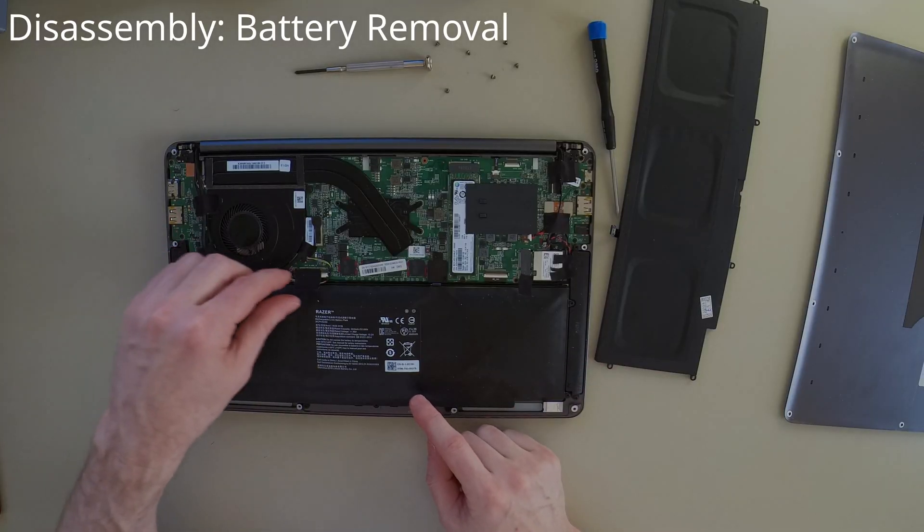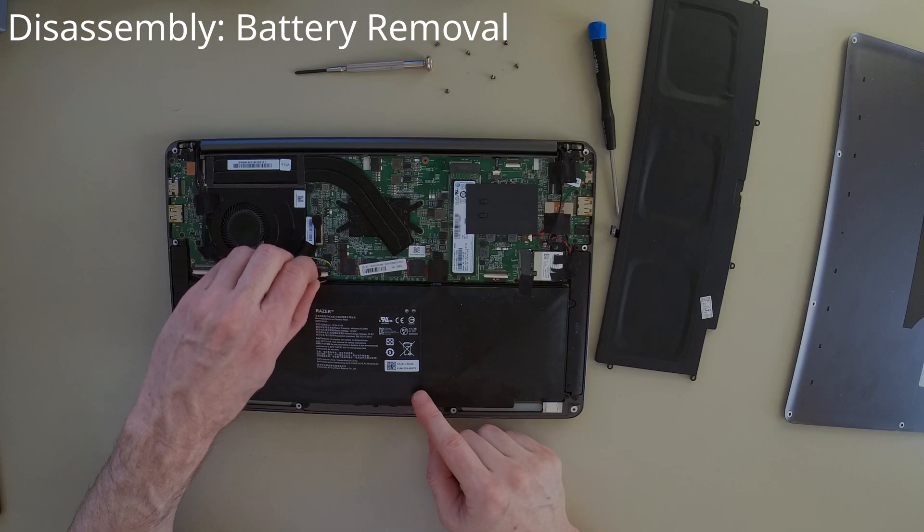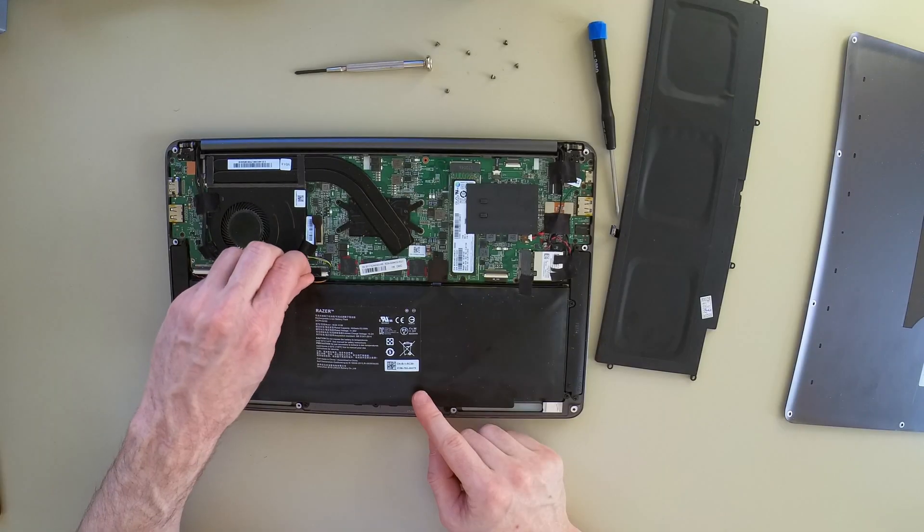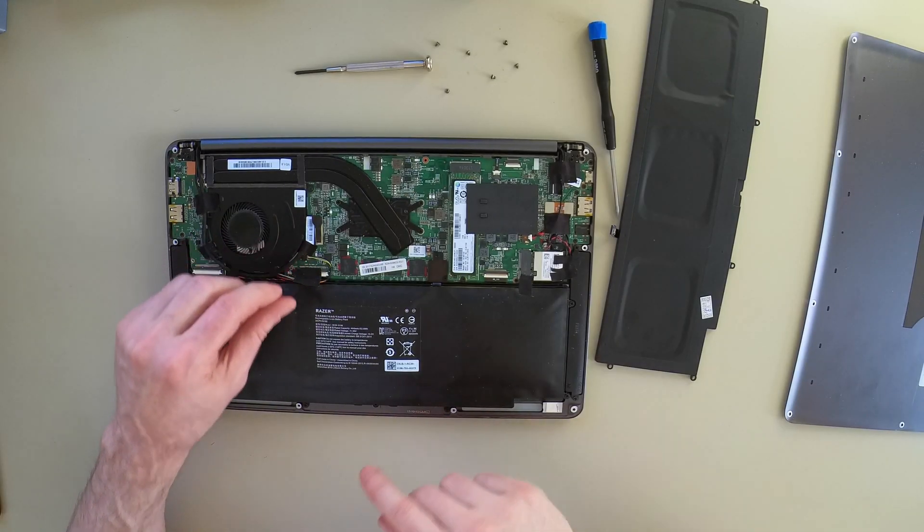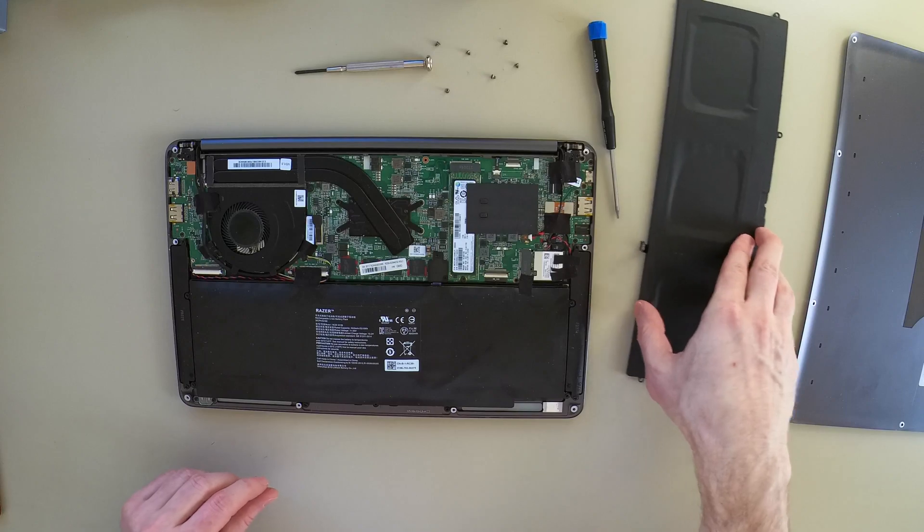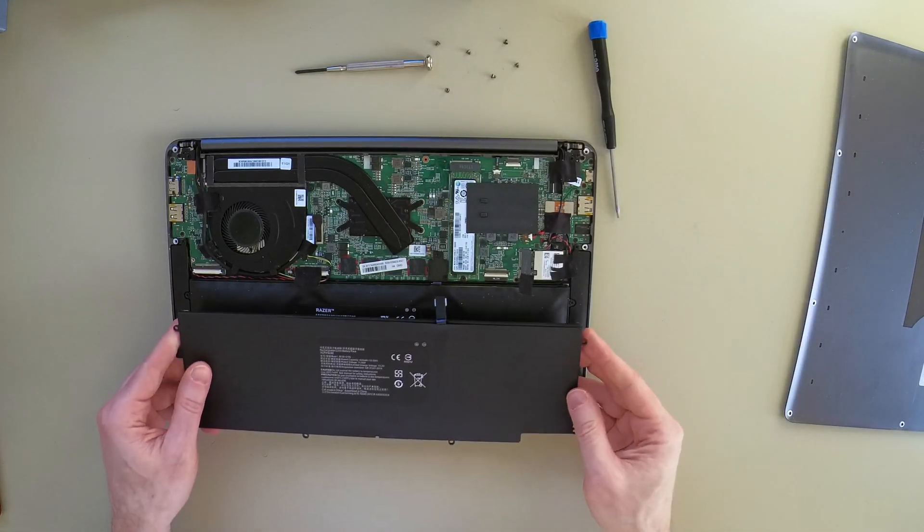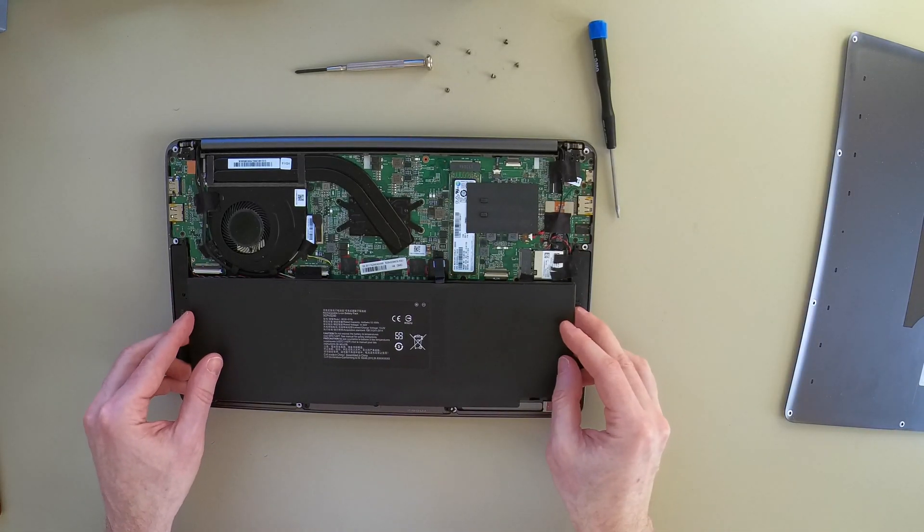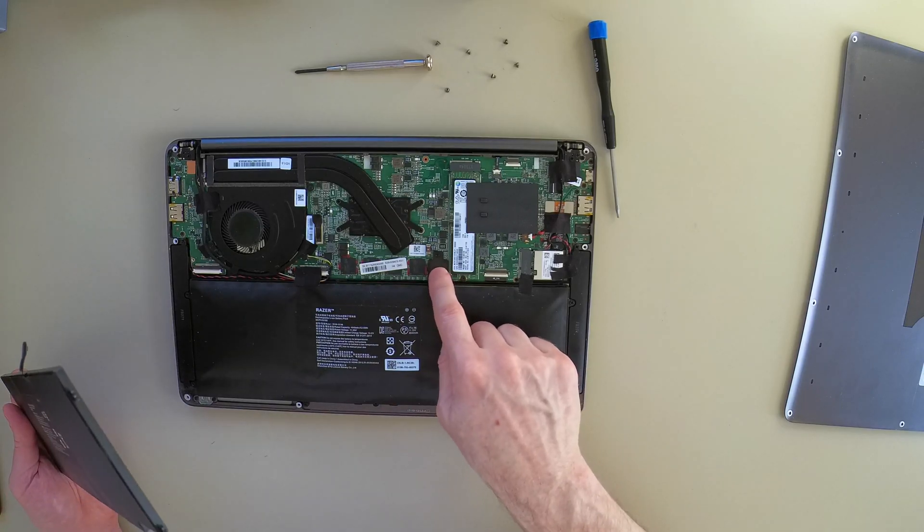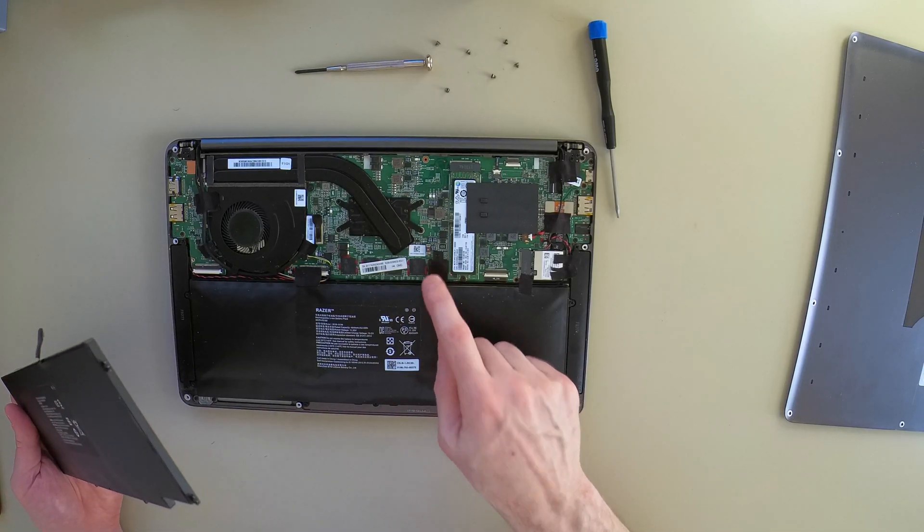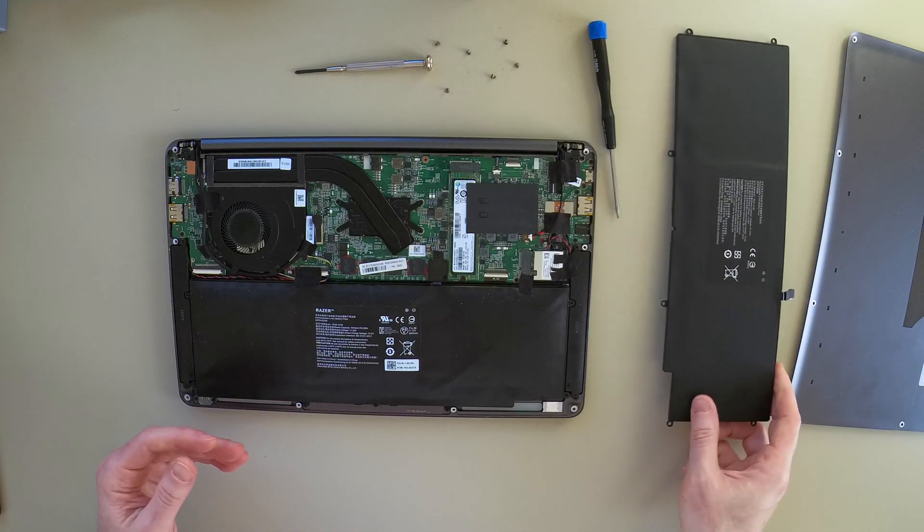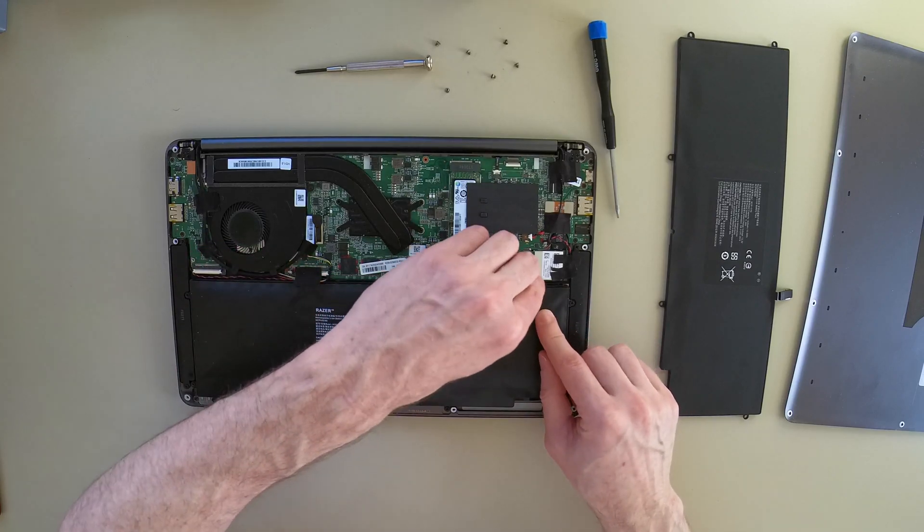There are a couple bits of tape that need to be removed. And then just looking at the new battery for reference, we can tell that there's a plate here that needs to be removed as well in order to connect our battery.